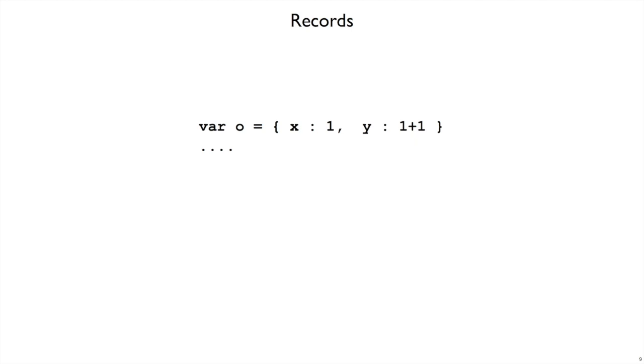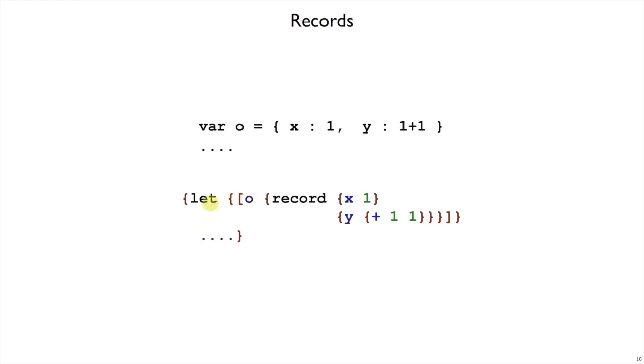In JavaScript, after you create an object, you can assign it to a variable name. We do the same thing with let. Let record is just going to be an expression. Records are values. And so we can put the record expression on the right-hand side of a let binding O. And then we'll be able to refer to O to refer to that record.